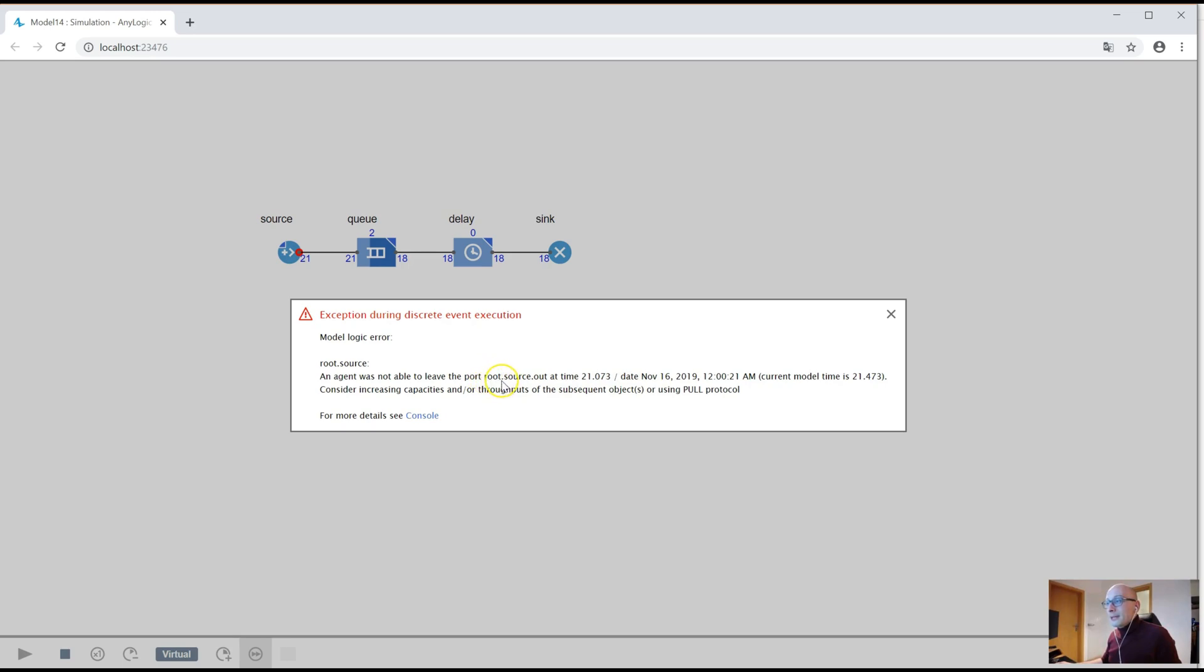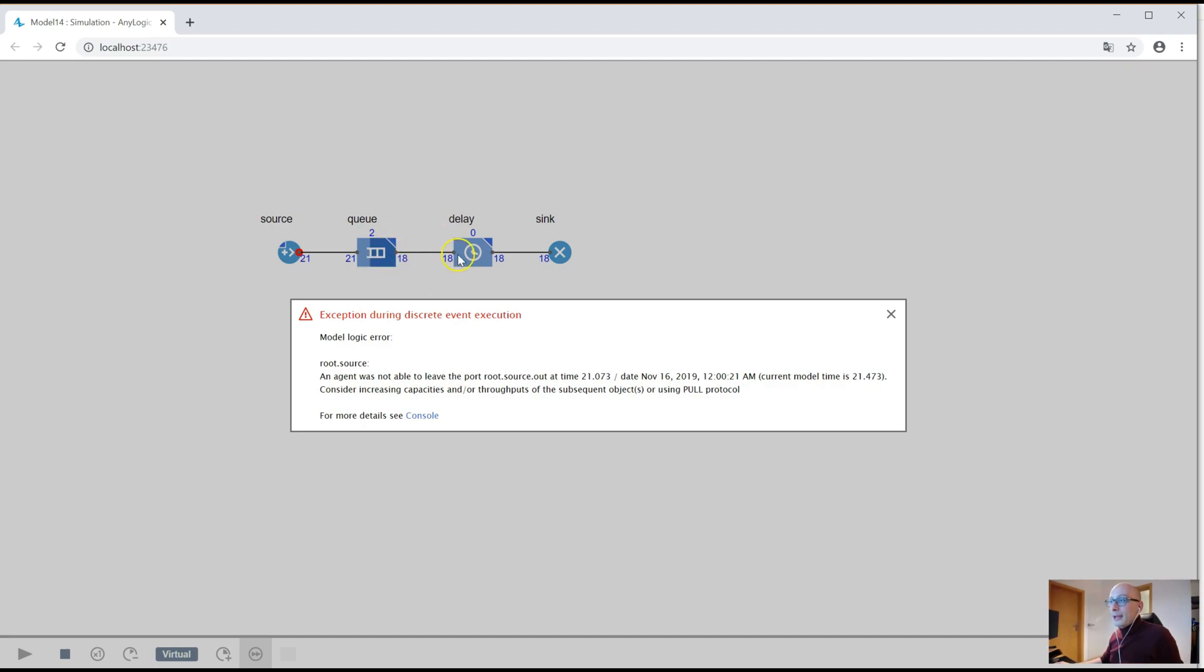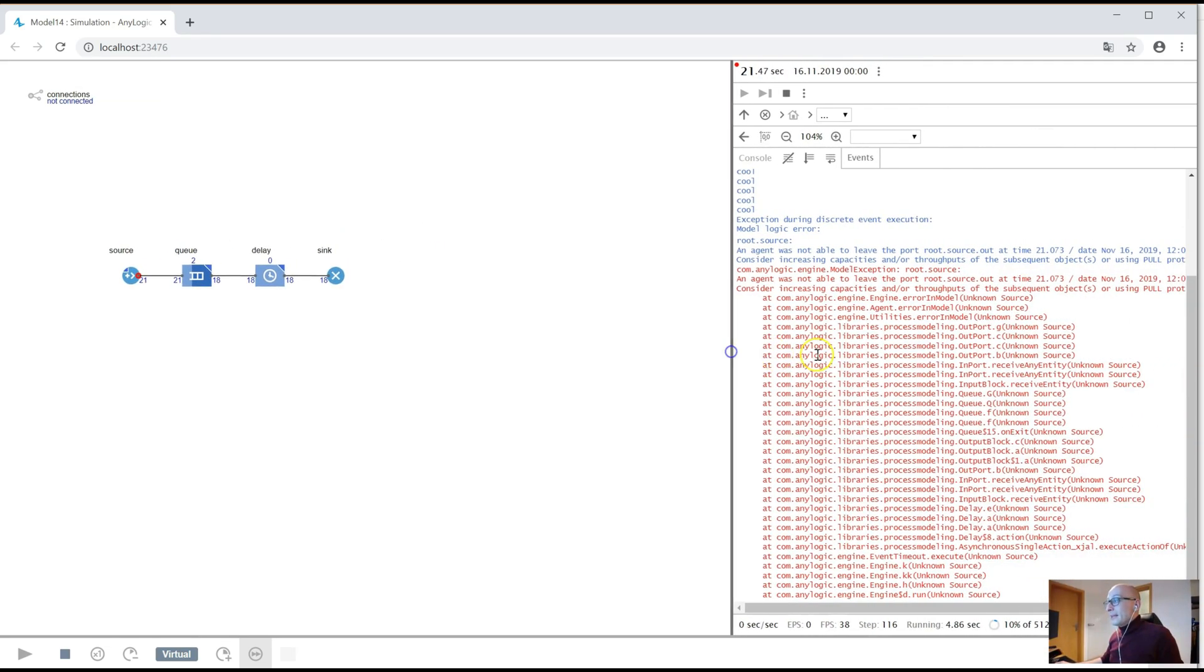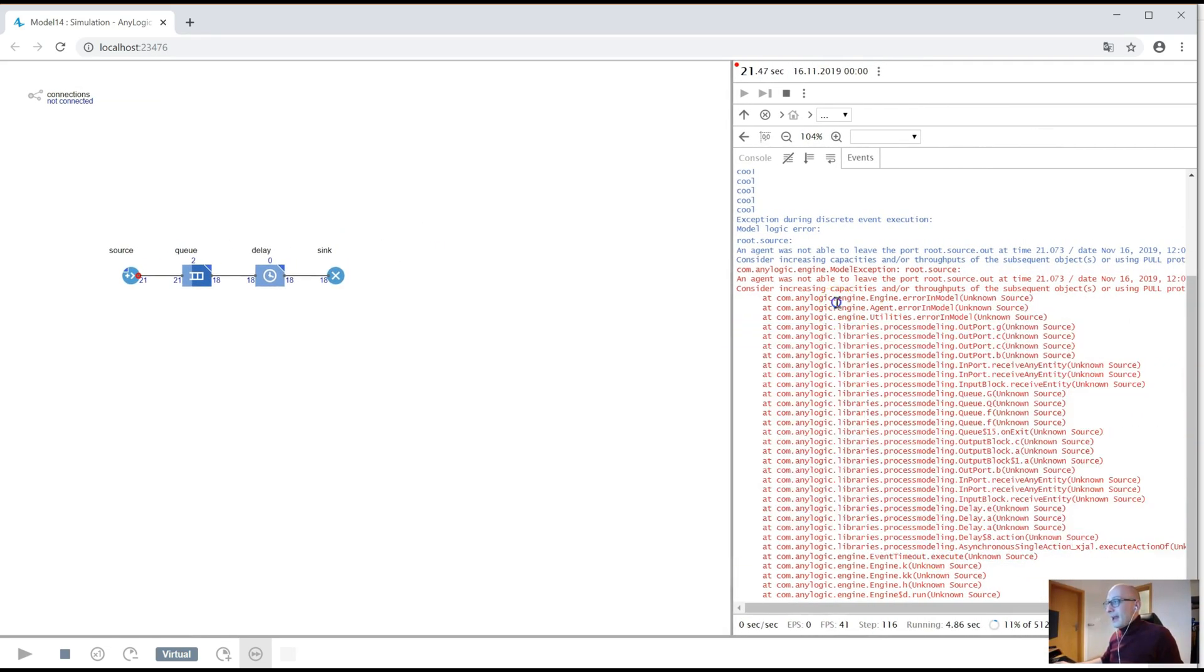So it's literally telling you go into root, which is main, go into the source object, and it's out port. So you can actually see it's even highlighted with a little red thing here, and check why an agent wasn't able to leave that. And then it's even giving you a hint, consider increasing capacities or throughput of subsequent object, i.e. the queue, or use something that's called the pull protocol.